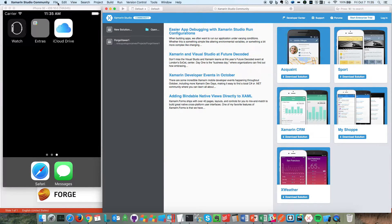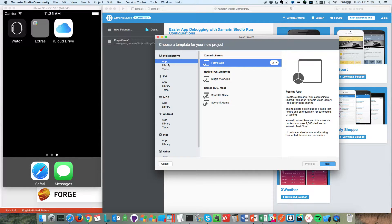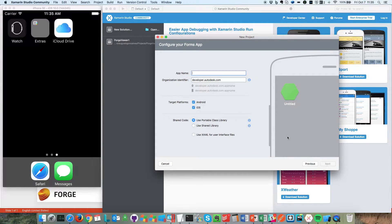Let's come back to Xamarin and create a new solution. I'm going to select App, Forms App — that's the cross-platform option. Here's the language selection.